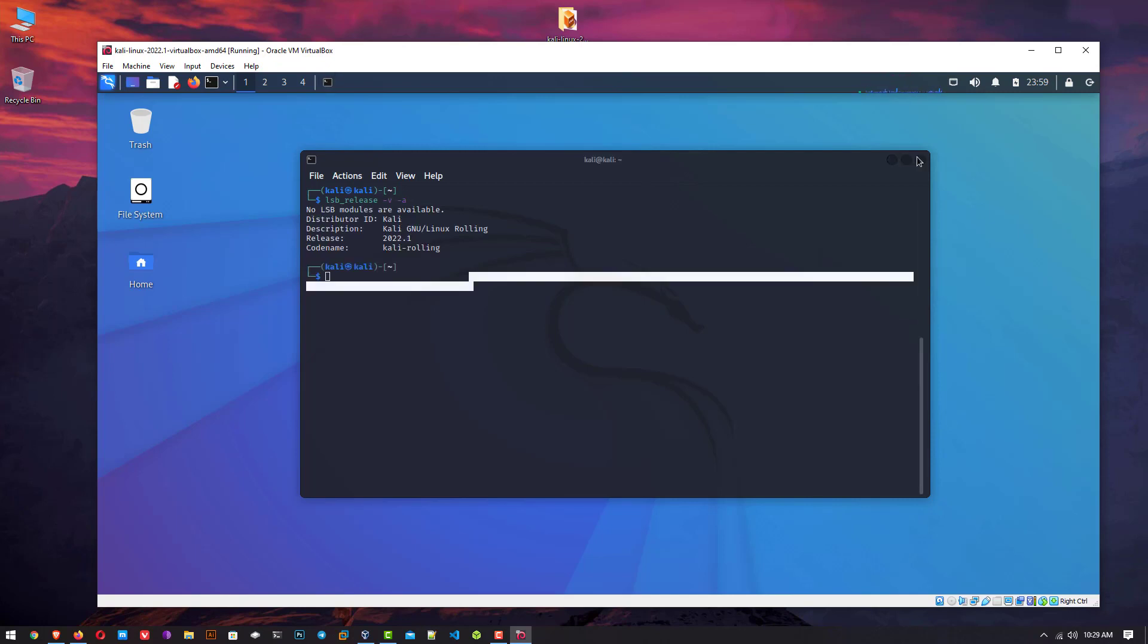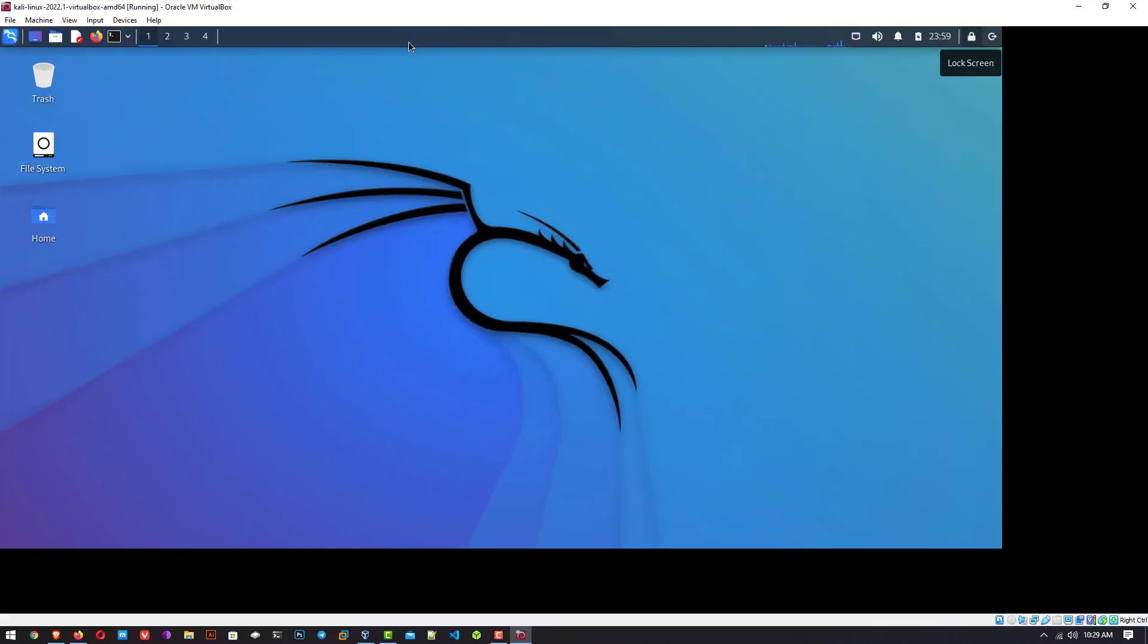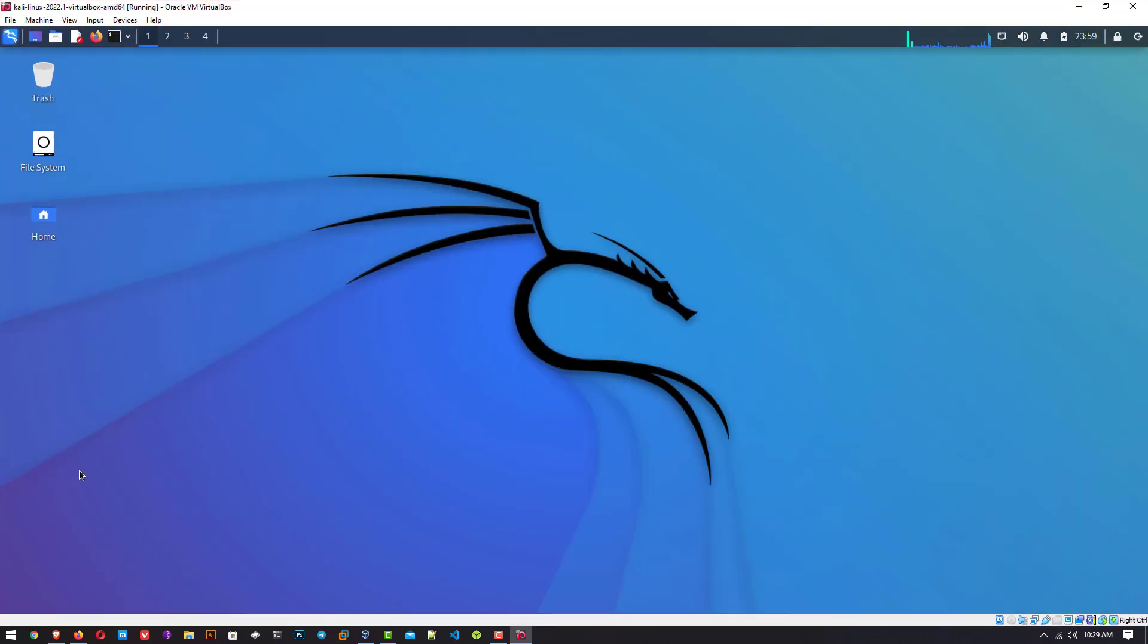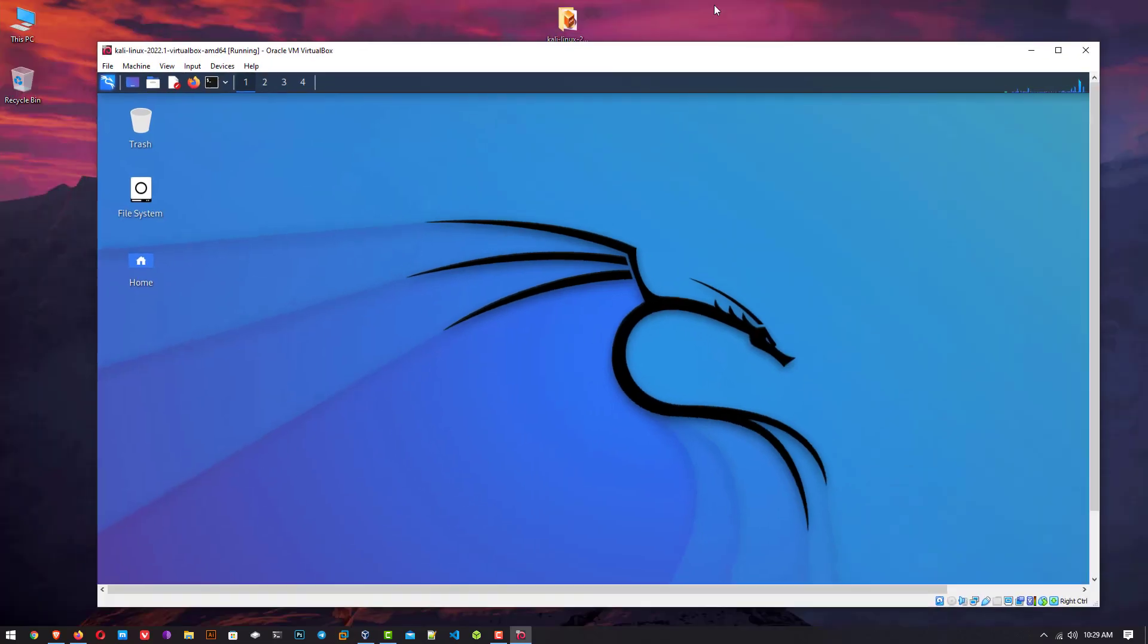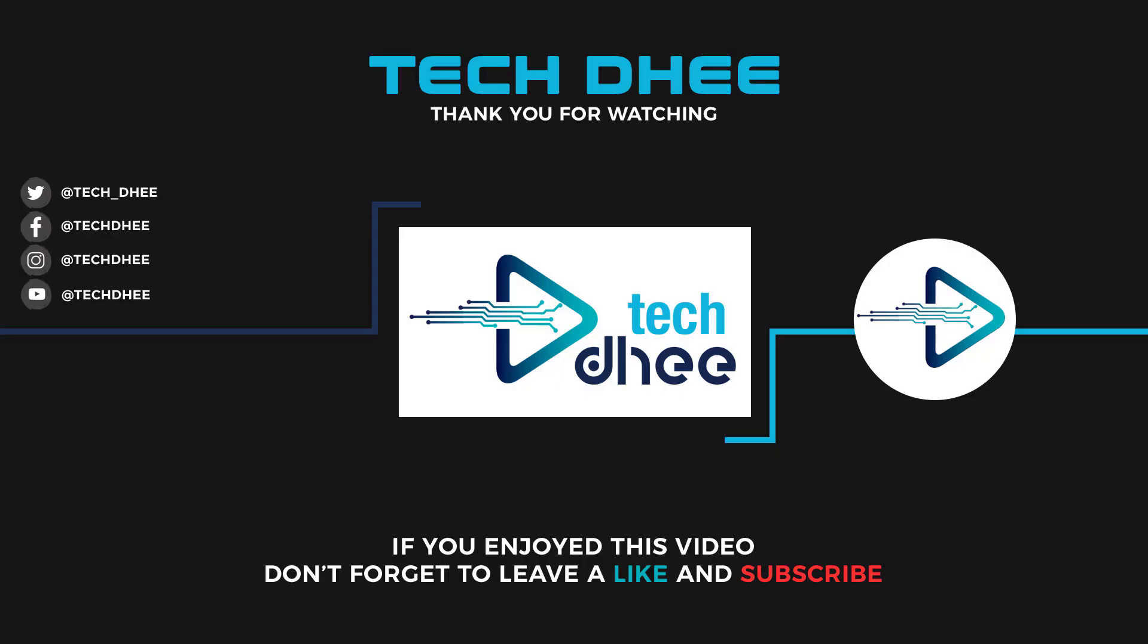So that is it. This is the way how to download and install Kali Linux 2022.1 in VirtualBox on Windows 10 operating system without any error. Thank you for watching this video and make sure to subscribe to my channel so you don't miss out on my future videos. I hope you enjoyed this video and I will see you in the next video.